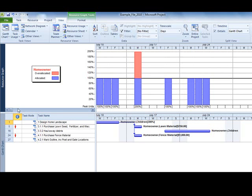With this split view, we can identify any time periods where a resource is over-allocated and quickly see the source of the problem. In this example, the homeowner is available 100%, or 8 hours per day, but on Monday, July 18, two tasks are assigned to the homeowner, creating an over-allocation problem.